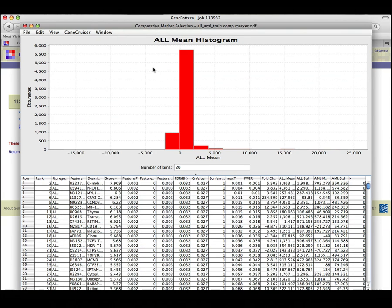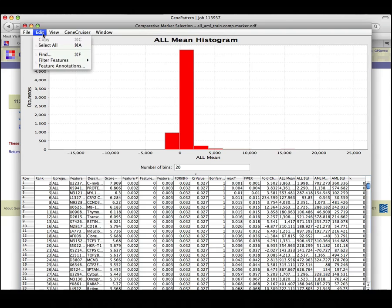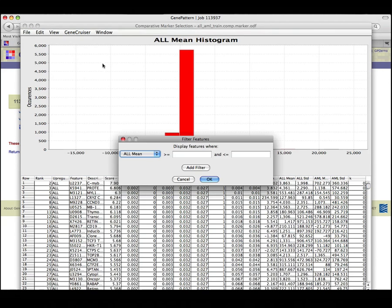The data table below the graph shows the results of comparative marker selection and could be filtered to show only those rows with a false discovery rate of less than .1 by going to the Edit menu and selecting Filter Features, Custom Filtering, and filling in the desired settings.